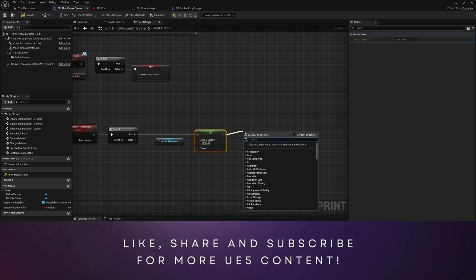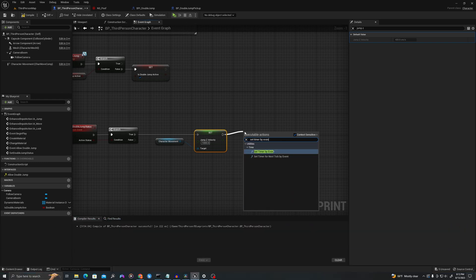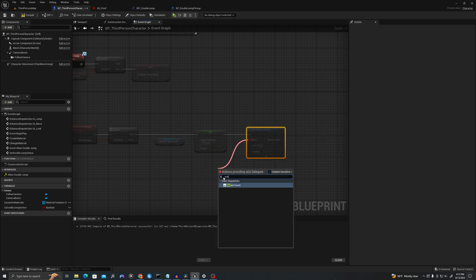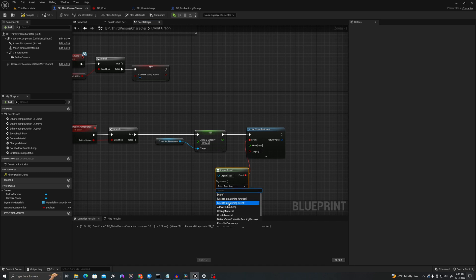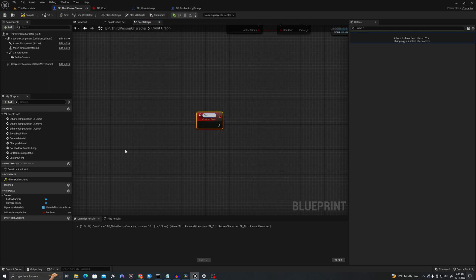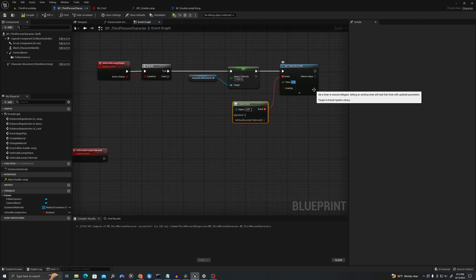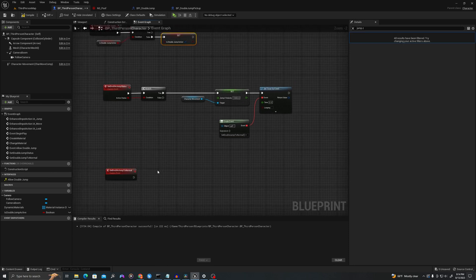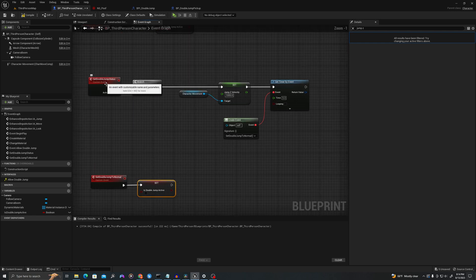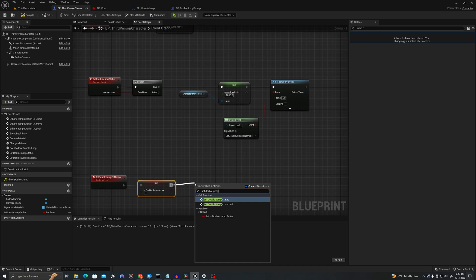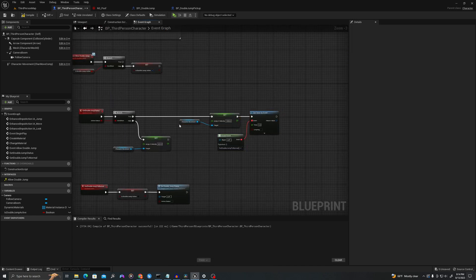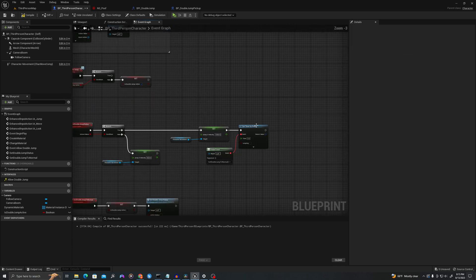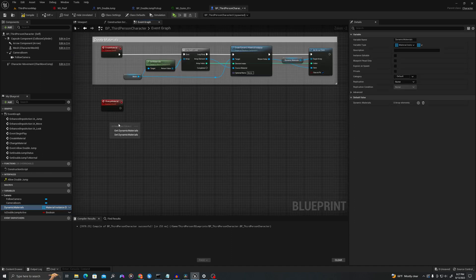I'm going to create a timer to turn off the double jump — 'Set Timer by Event'. I'll pull off and say 'Create Event', then create a matching event called 'Set Double Jump to Normal'. The double jump will only last five seconds, so after this duration the event will be called. Then we're going to set 'is double jump active' to false and call that same function 'Set Double Jump Status' — this time it will also do our material work.